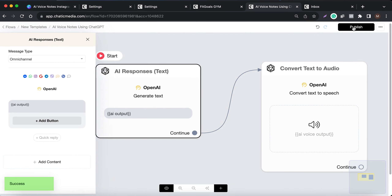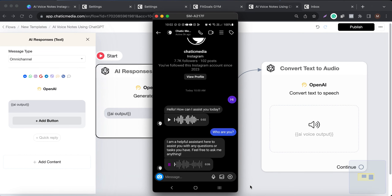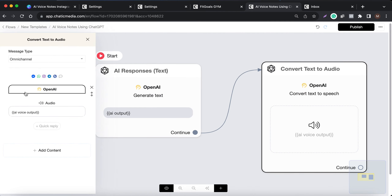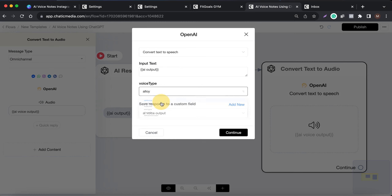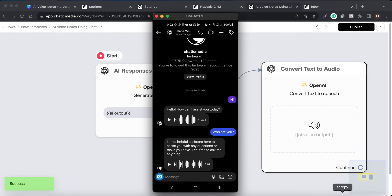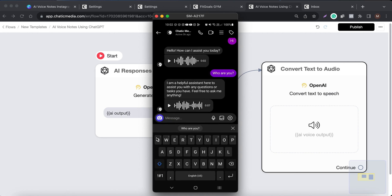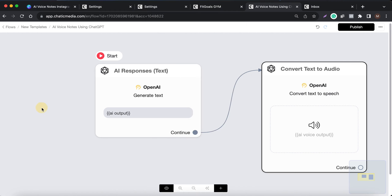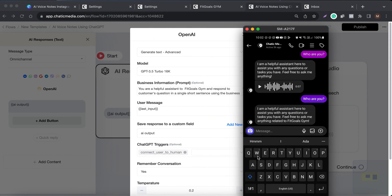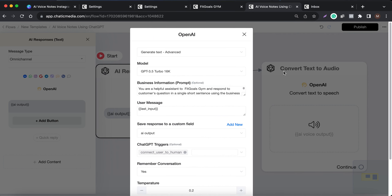It currently says 'I am a helpful assistant here to assist you with any questions or tasks you have, feel free to ask me anything.' You can also change the voice — it's currently Nova, let me choose Alloy and publish. Now if I ask 'who are you,' it says: 'Feel free to ask me anything related to Fit Girls Gym.'